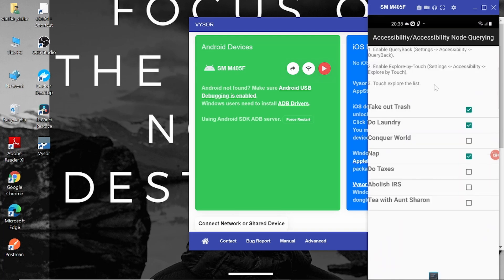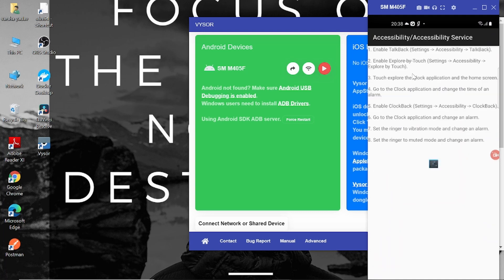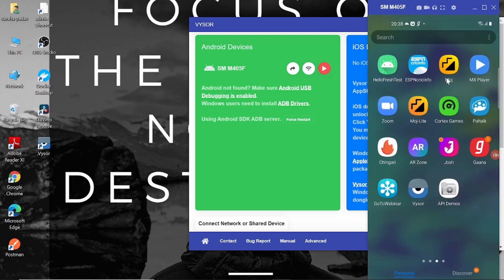So it allows you to perform clicks and other tabs and scroll all the operations on the phone via laptop screen. And plus whatever activity I'm doing on my phone screen is also reflected in this display. So this is how you can cast your phone screen on your laptop.